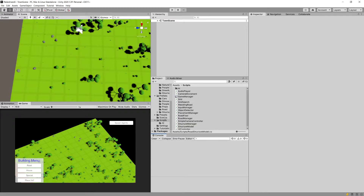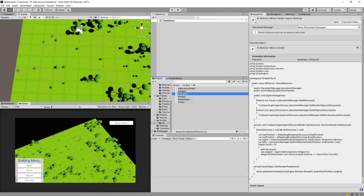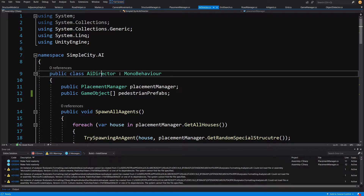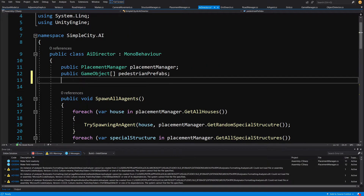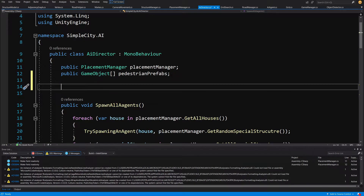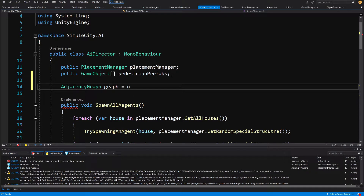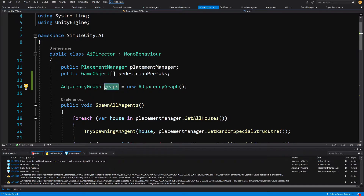Let's save it and go back to Unity. Now we go to our Scripts/AI folder and open the AI director. We will start creating our graph. We are in the AI director and currently not using the adjacency graph, so we are going to create an adjacency graph reference at the top of our class: adjacency graph graph equals new adjacency graph.